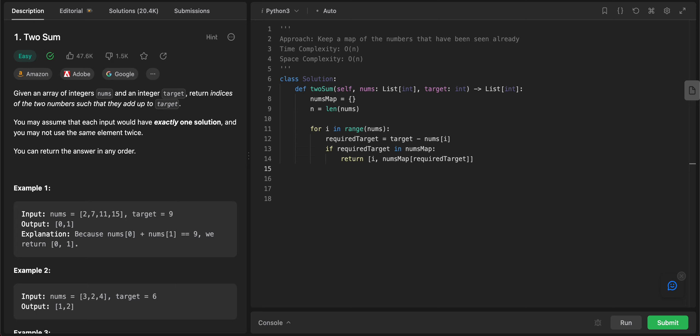So if it doesn't return, that means we actually need to add that to the map. So it would be nums_map of nums of i. So basically you're storing the current values that you're seeing, so the value, and that is mapped to the index itself. And in the end, if nothing is found, you just return an empty array.